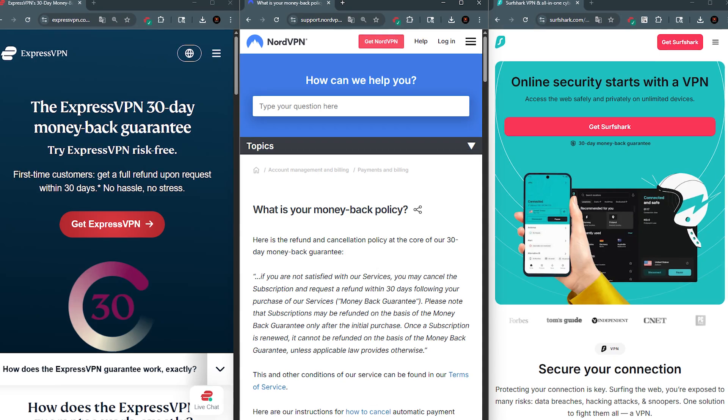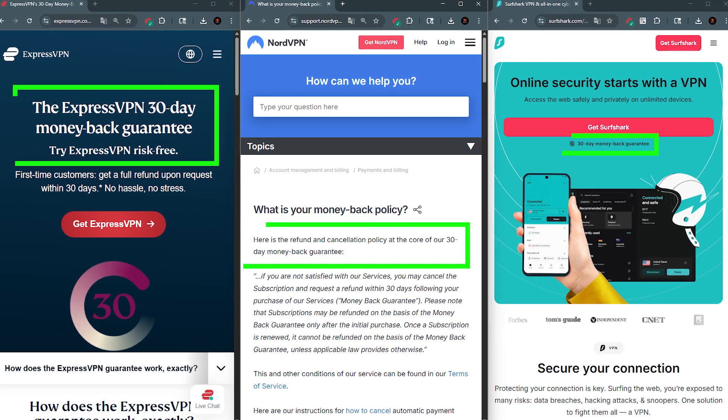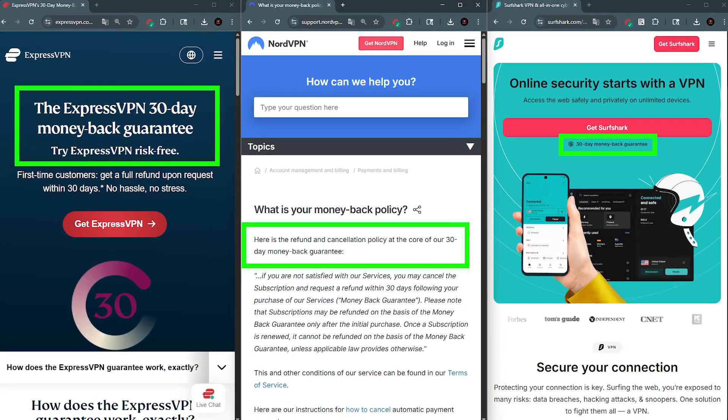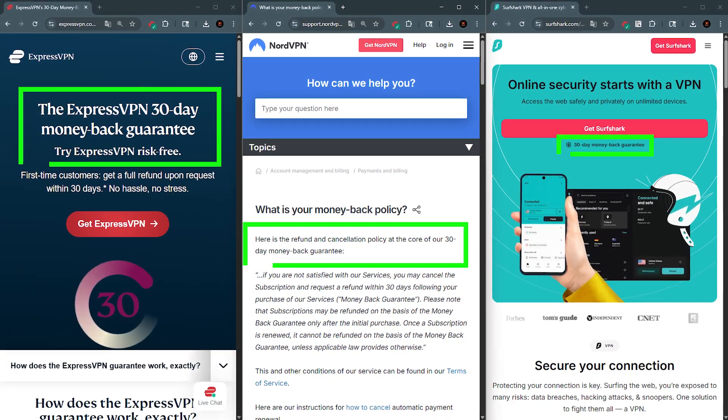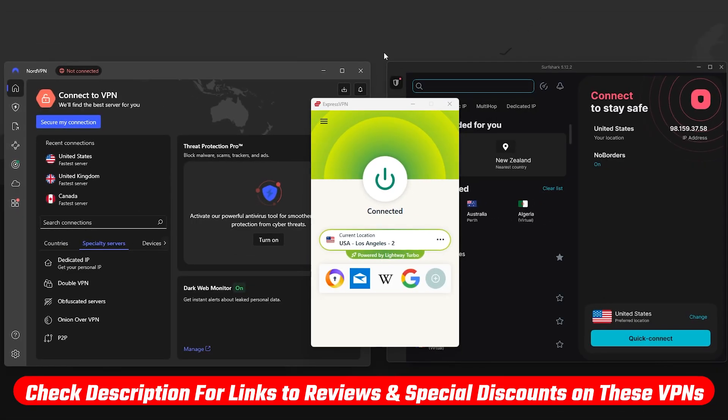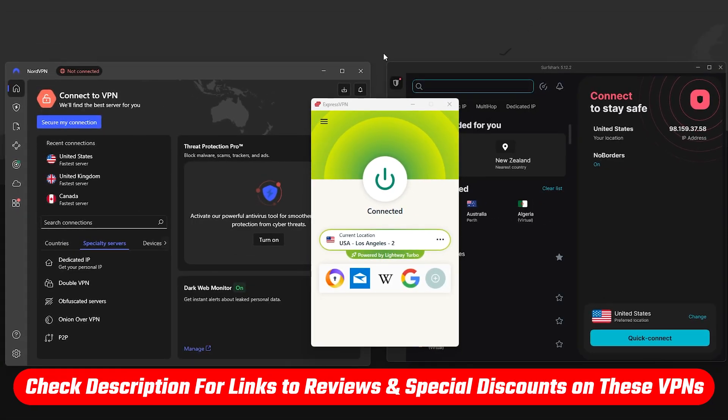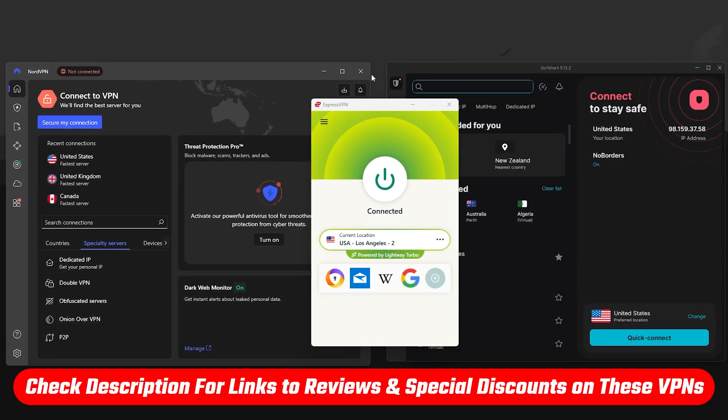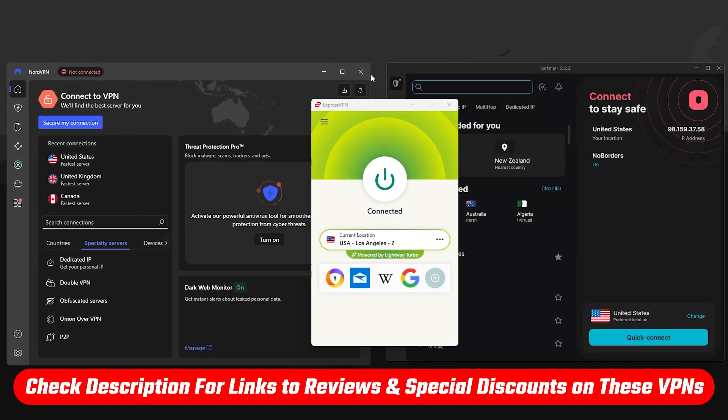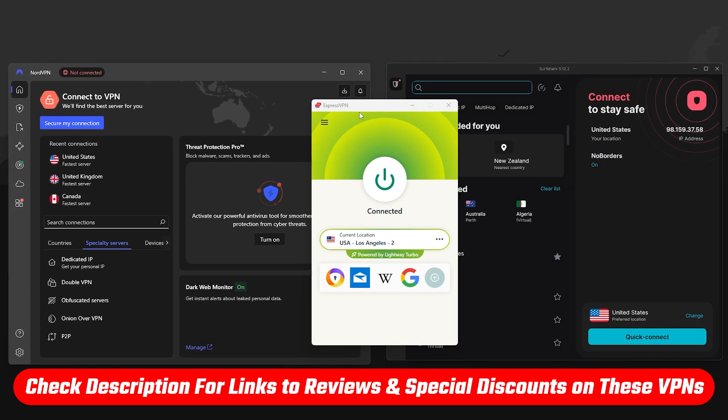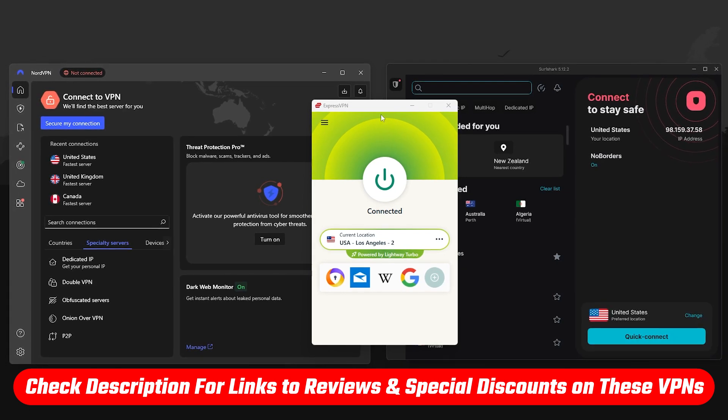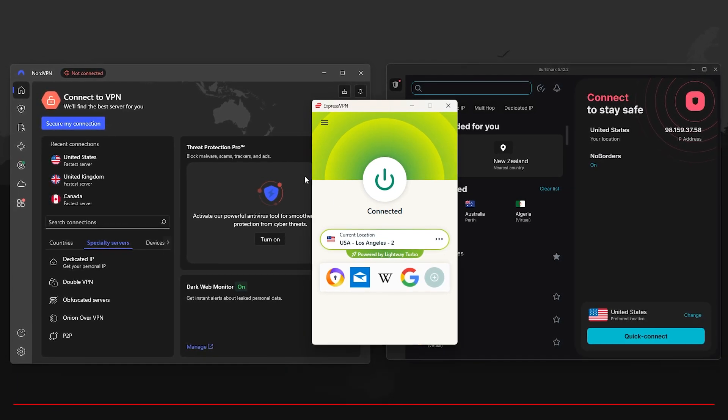By the way, all three include a 30-day money-back guarantee so you can test them out risk-free. And just a reminder, I've included links in the description to the best available discounts and full reviews, so feel free to check those out if you're comparing plans.